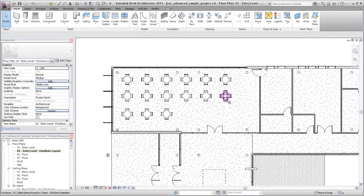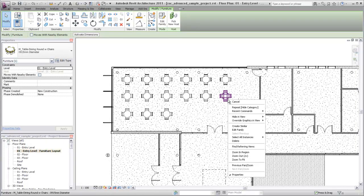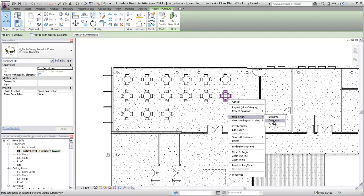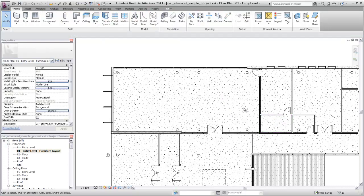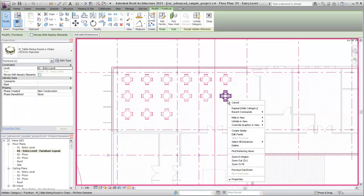You can hide individual elements or categories of elements in a view. For example, right-click on a furniture element and select Hide by Category. All of the tables and chairs are hidden in the view. To see hidden elements, select the Reveal Hidden Elements icon. All hidden elements display highlighted in the view. Use the right-click menu options again to unhide the element or category.